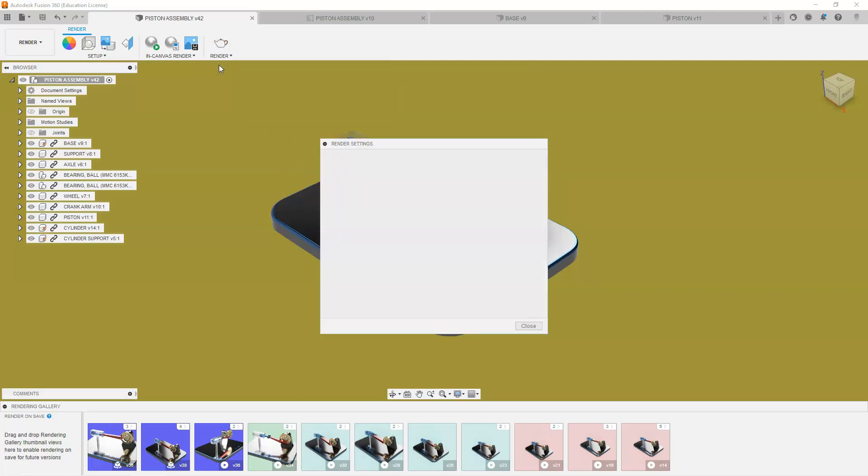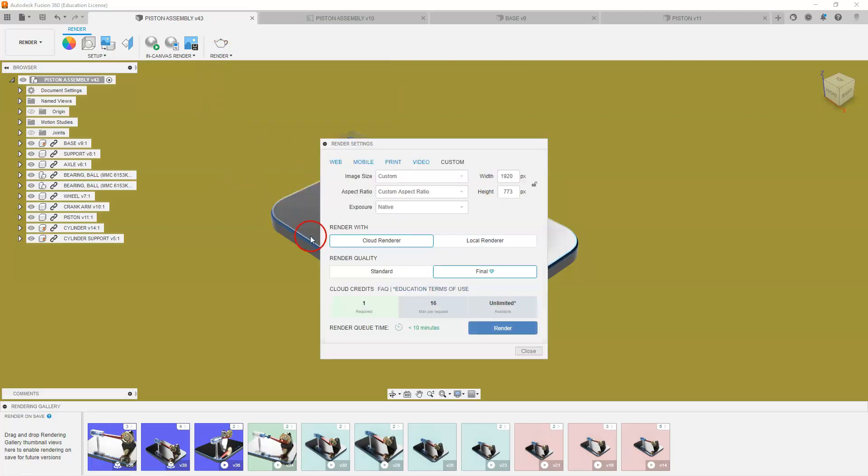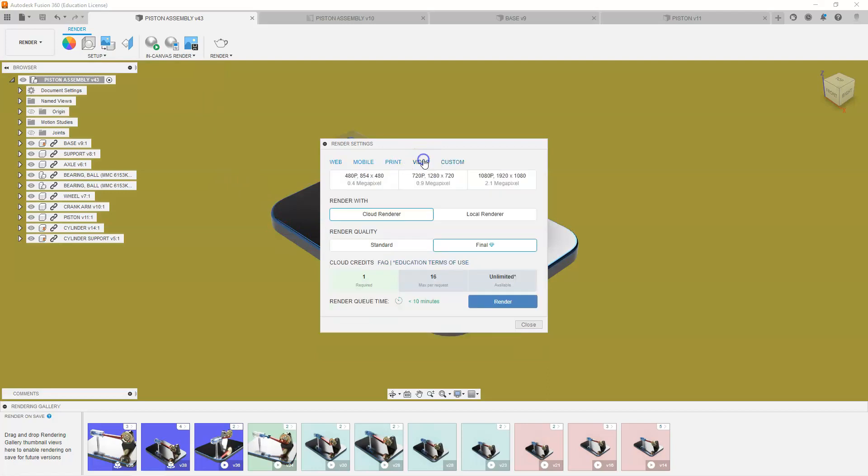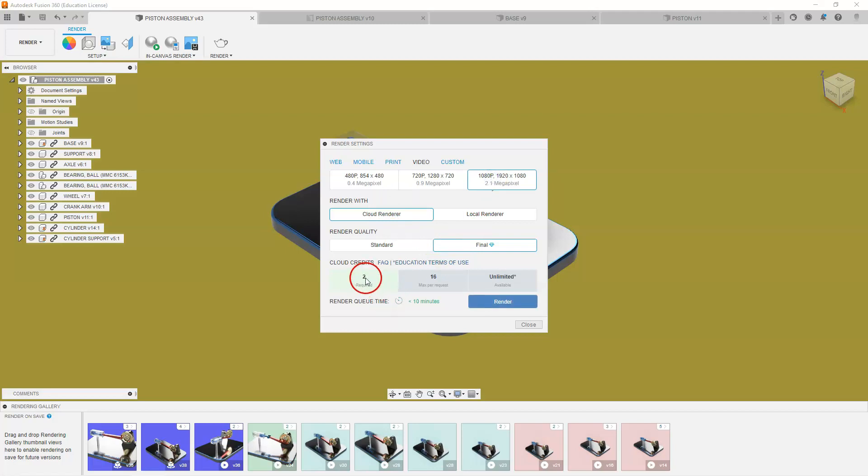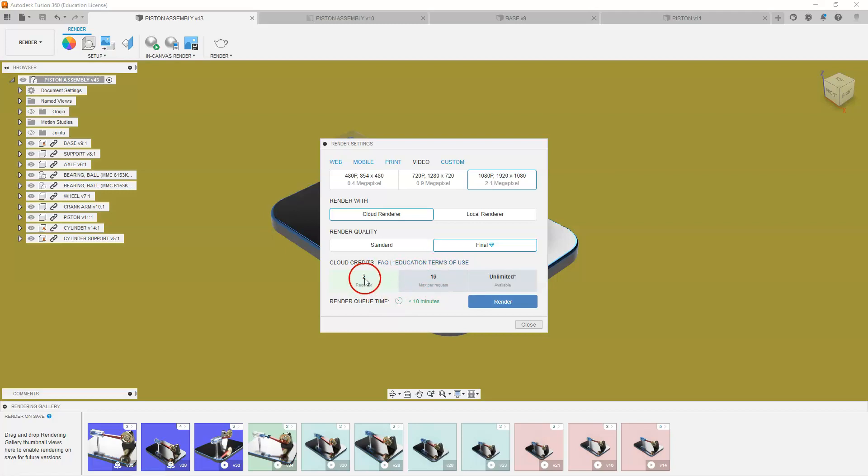And I'm going to use the video option and I'm going to use the cloud render. I can select that at final and I'll select that resolution. You're allowed 16 credits at a time at the maximum. This is only taking two, so I'm going to select render.